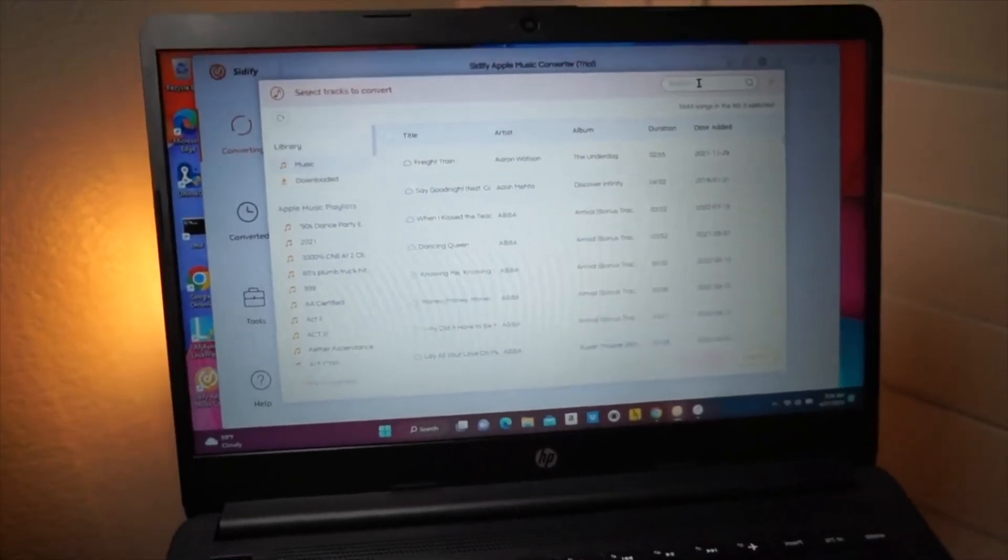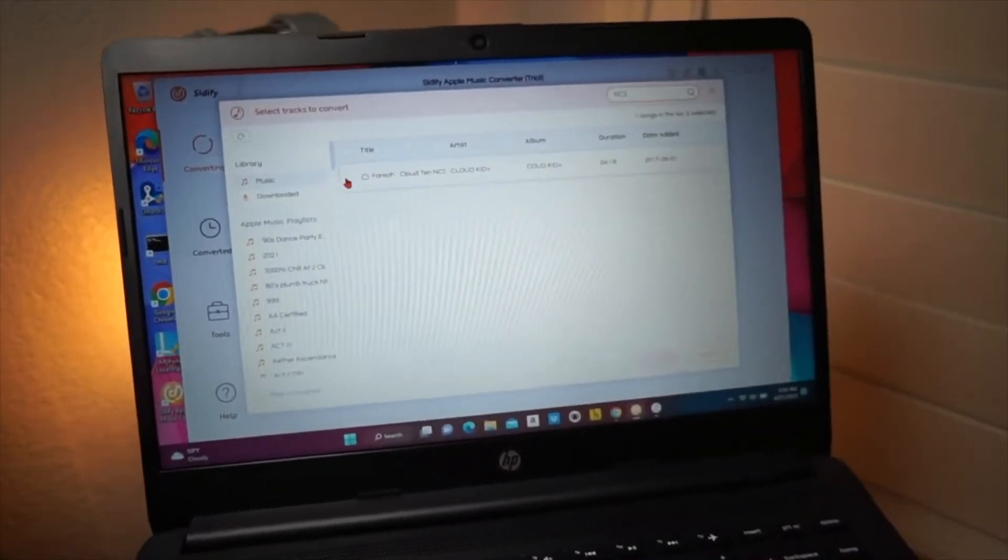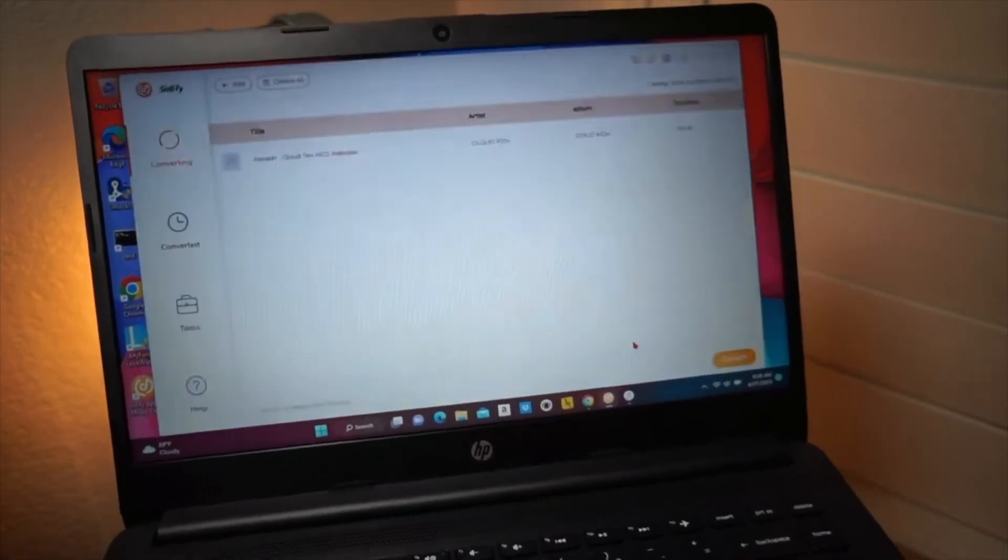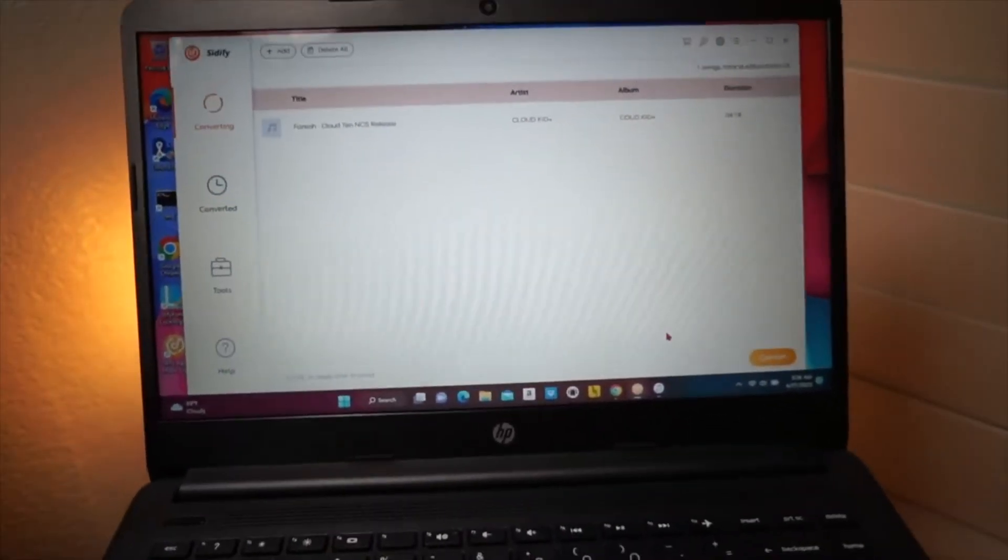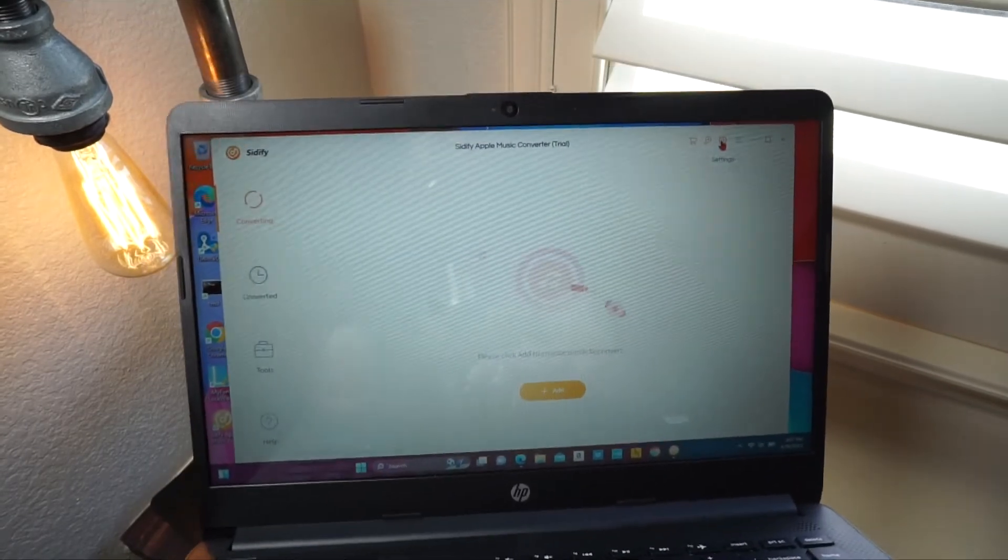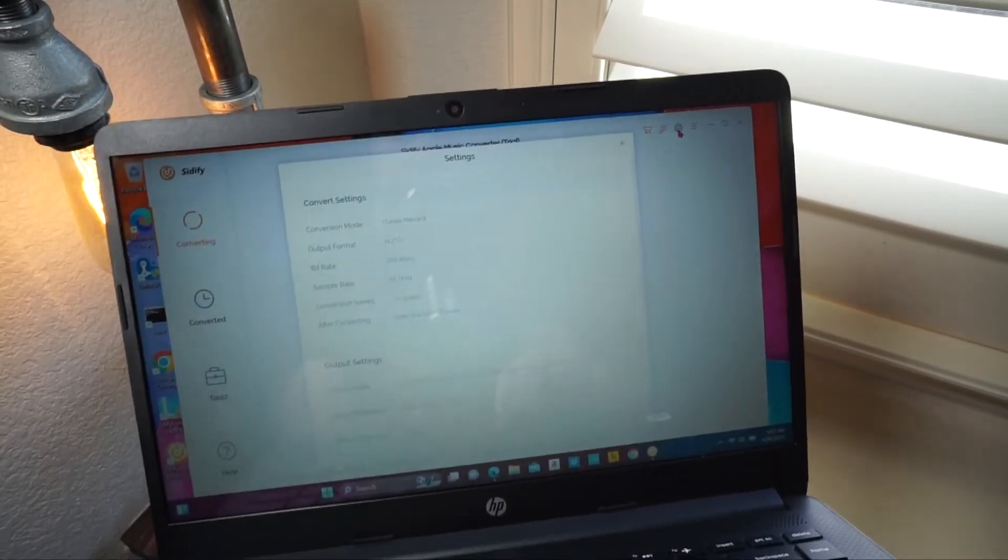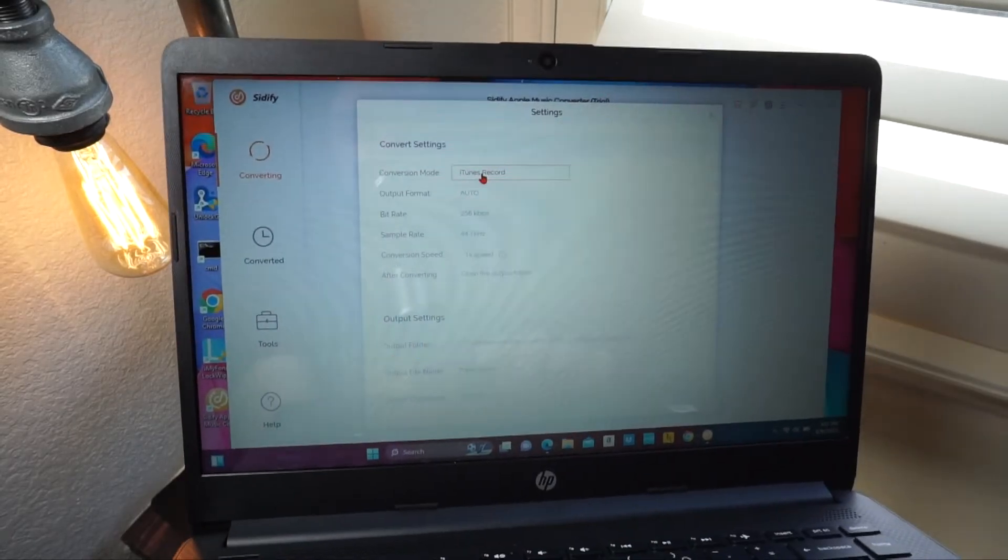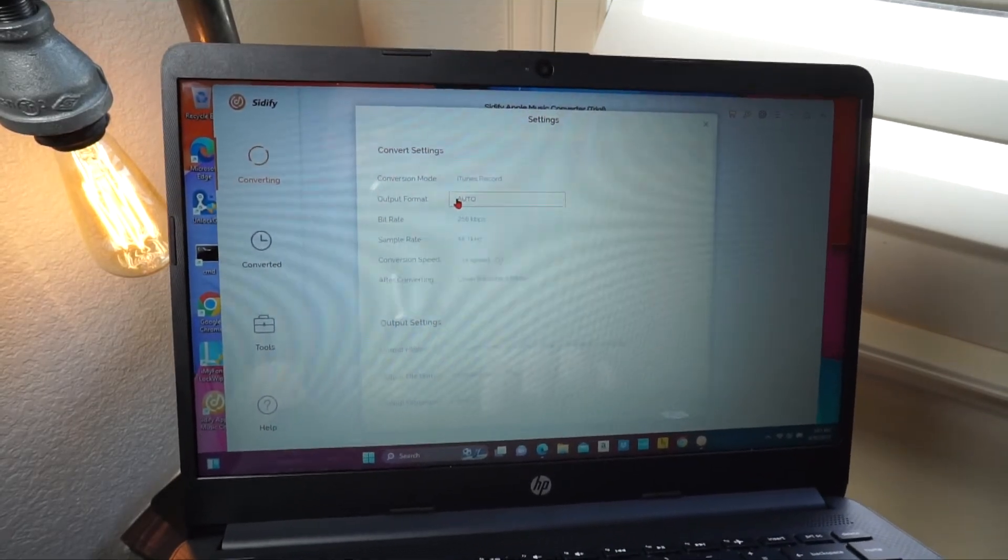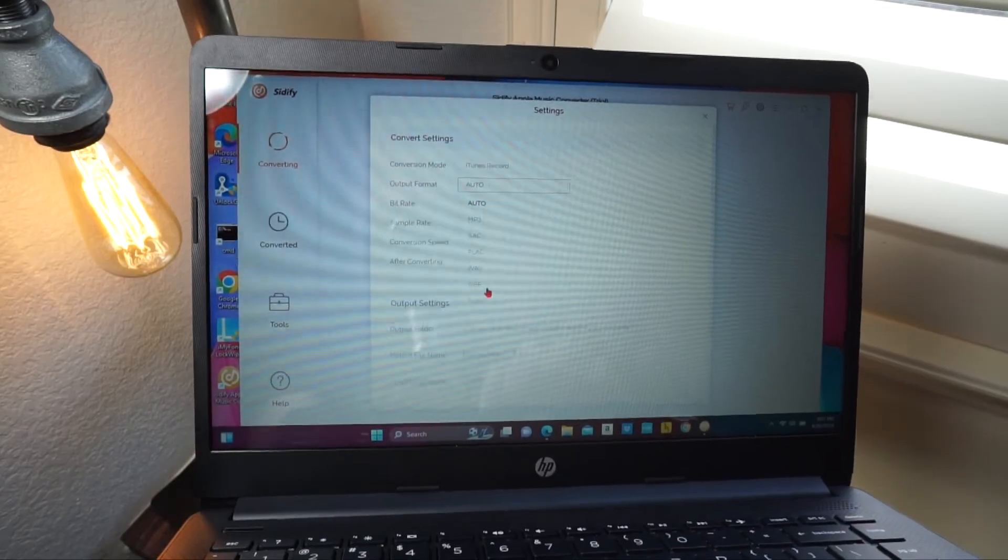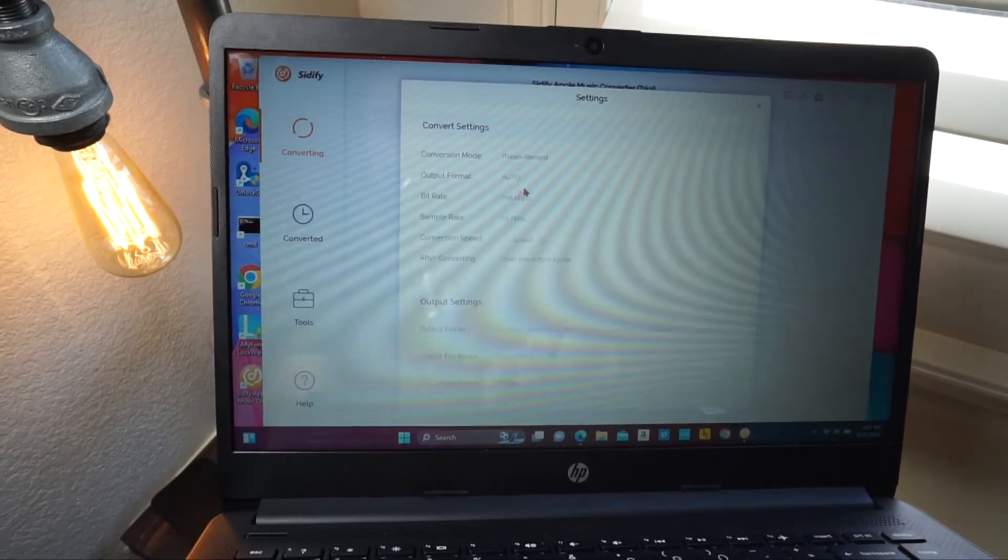I'm just going to do a specific song. So we'll just do this, and then this song, we'll go ahead and convert this song over. Now, something I just want to mention that makes the software really cool is if you click the Setting tab up here, obviously you want to have it set to iTunes Record. You want to have the output format to Auto, but you can change whatever settings you'd like.